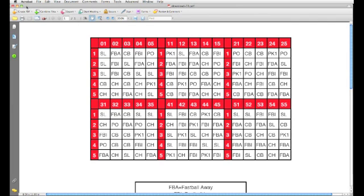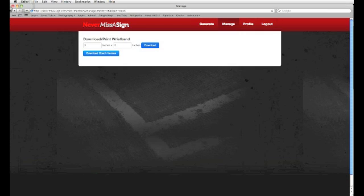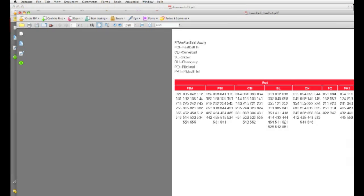So if I have my player's card here, I want my coach's card. So I'm going to go back to Never Miss a Sign. I'm going to click on Download Coach Version, which will bring up a similar page, but this is going to be the code for the coaches.